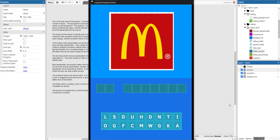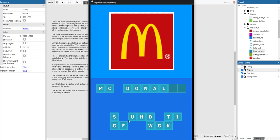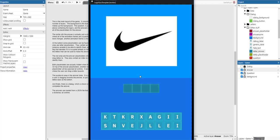Hello and welcome to this new Construct 3 tutorial where we'll be making a logo quiz. Here you can see the end result - the logo is shown and we can drag around the different letters. They're not valid so they drag back to the original place. Once we enter the correct answer, congratulations, we can go to the next level and get the next question. Pretty simple.